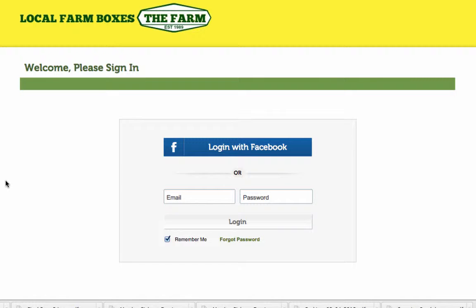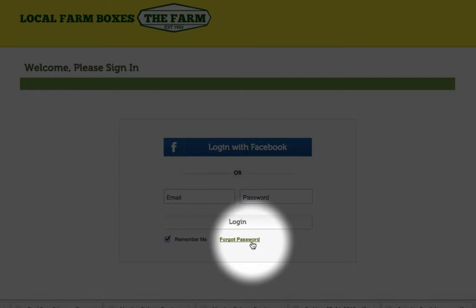When you open the account link, you'll be asked to sign in. You can log in with Facebook or with the email address and password that you created at signup. If you forgot your password, you can hit the Forgot Password button to reset it.